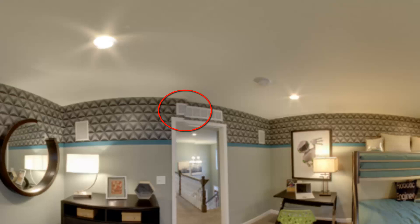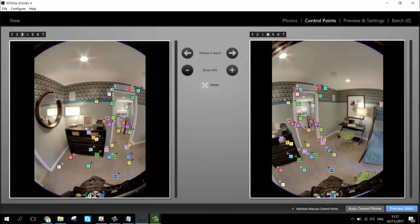When you find glitches in your stitching, which rarely occurs but can happen, then you can use so-called control points. You can add control points or adjust control points to improve that stitching.